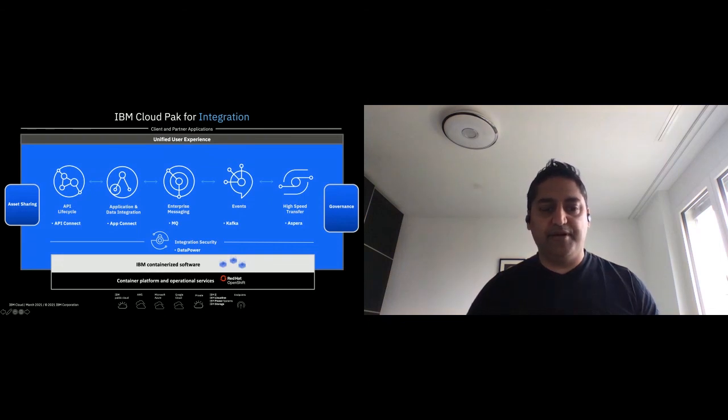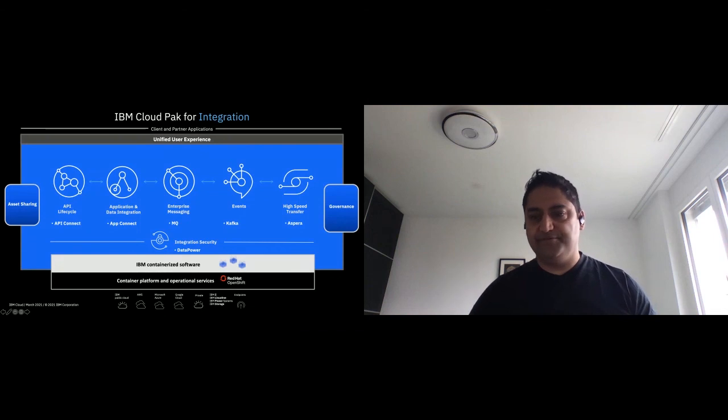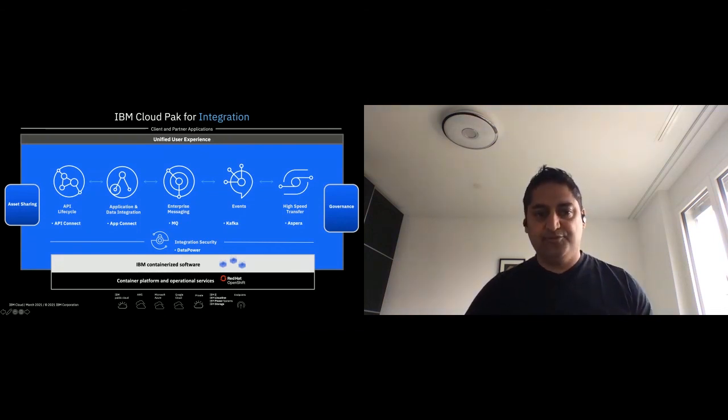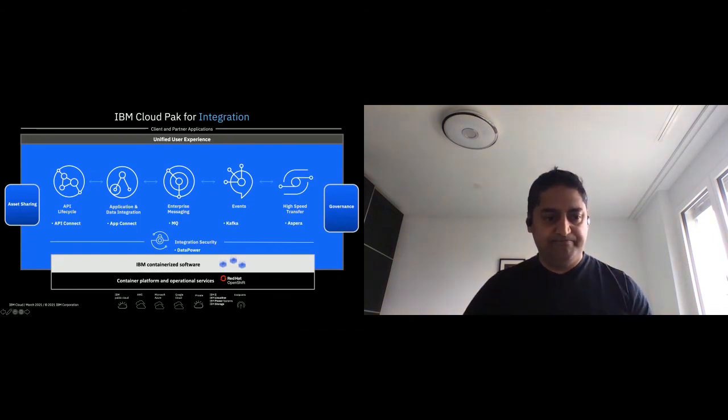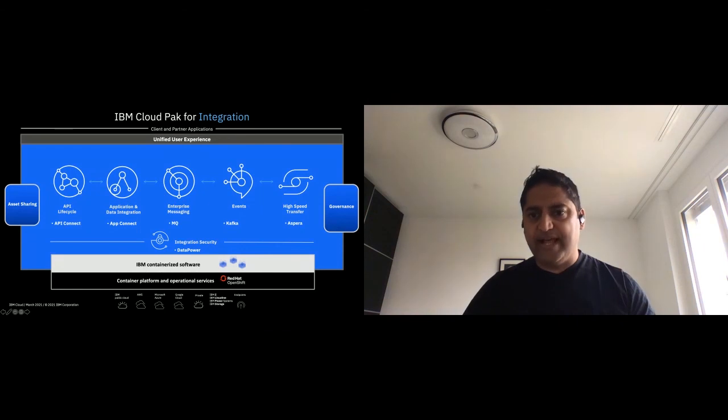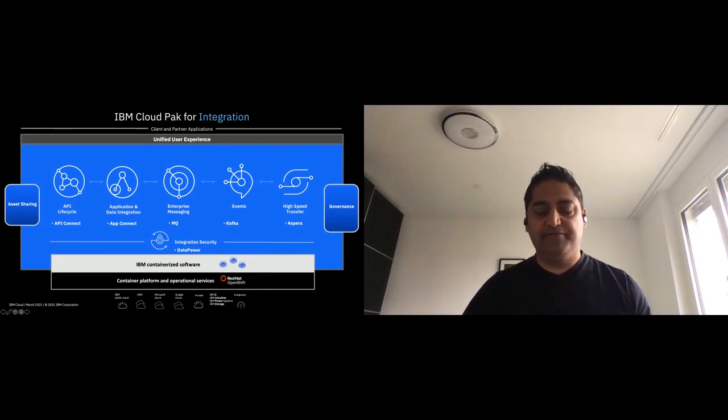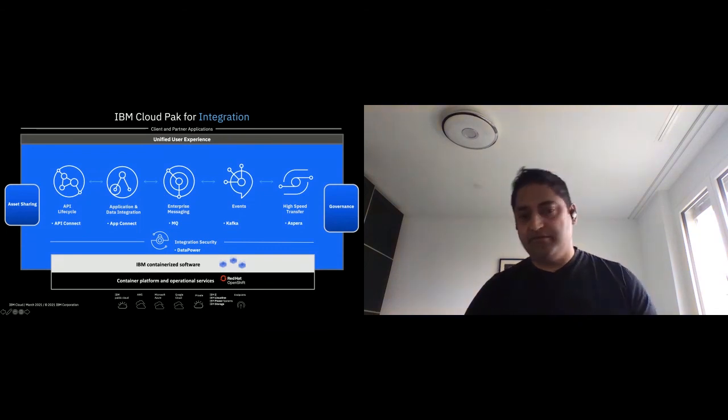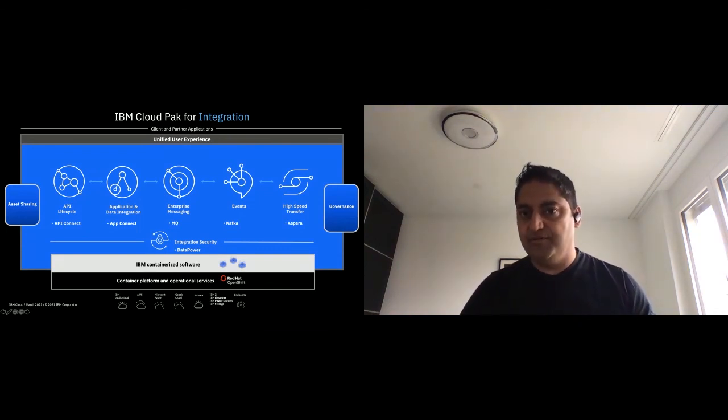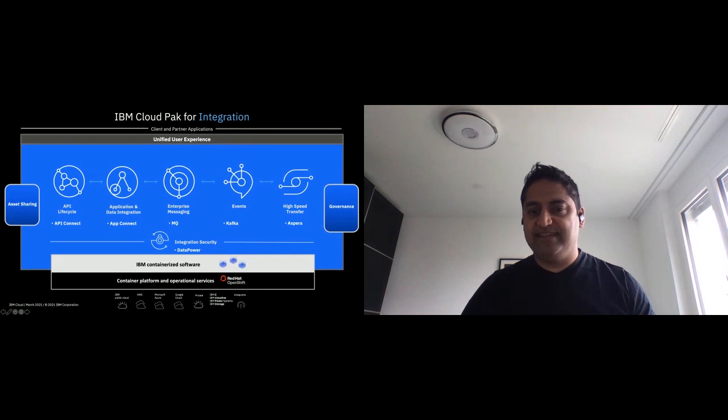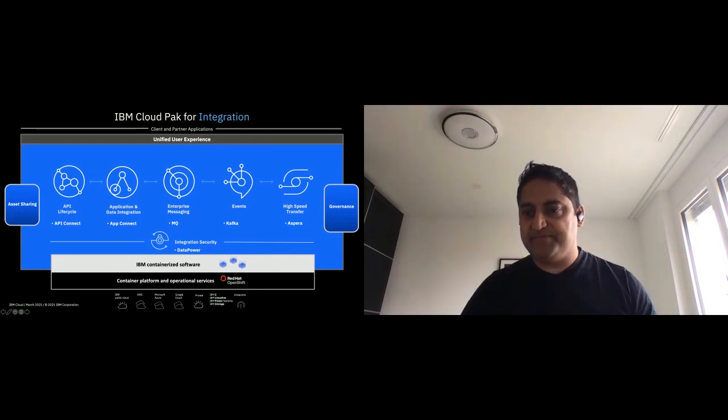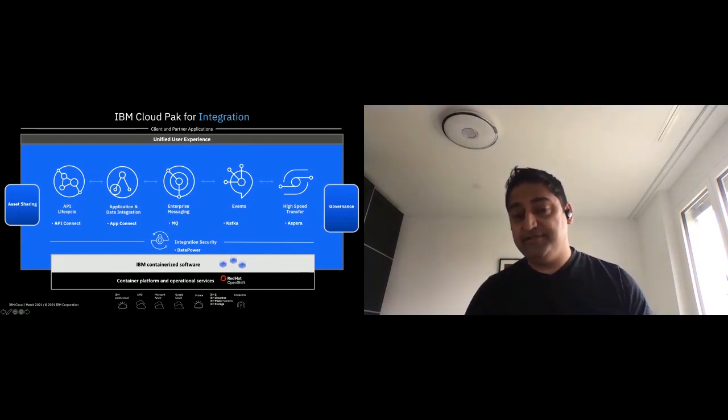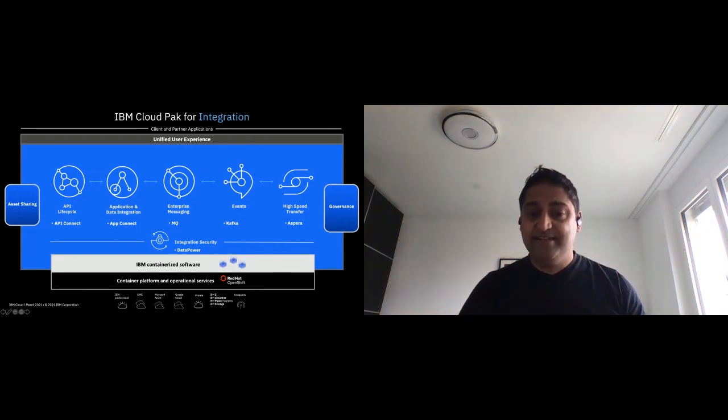Within the Cloud Pak for Integration is an asset repository, which allows me to share my artifacts. So people can see what has been built, not reinvent the wheel every time, and then take it from there, maybe adapt it, or if they're happy with it, just use it one-to-one. And having said that, the governance aspect, yes, they need to have an instance where they can use it.